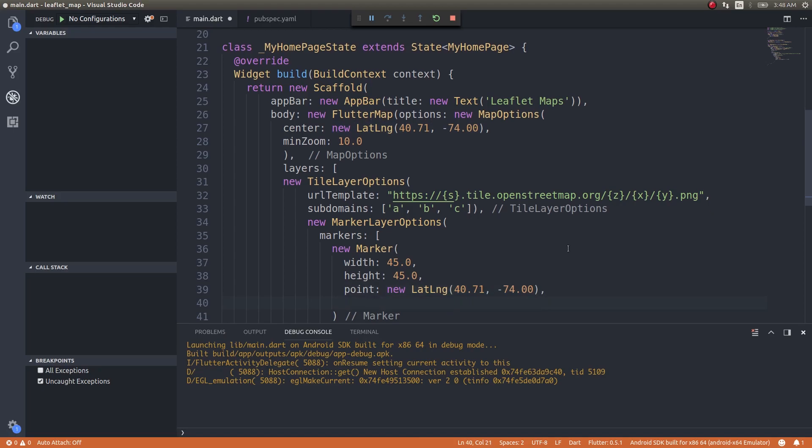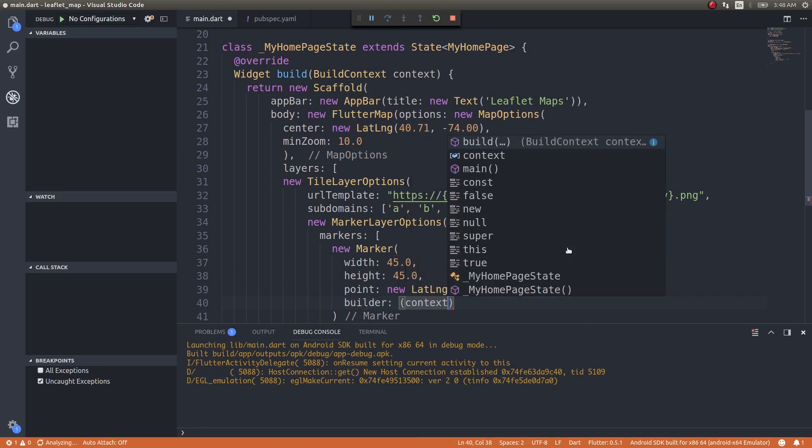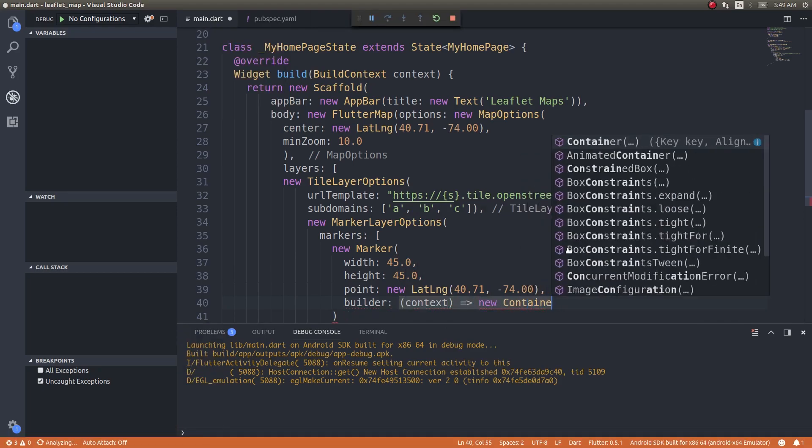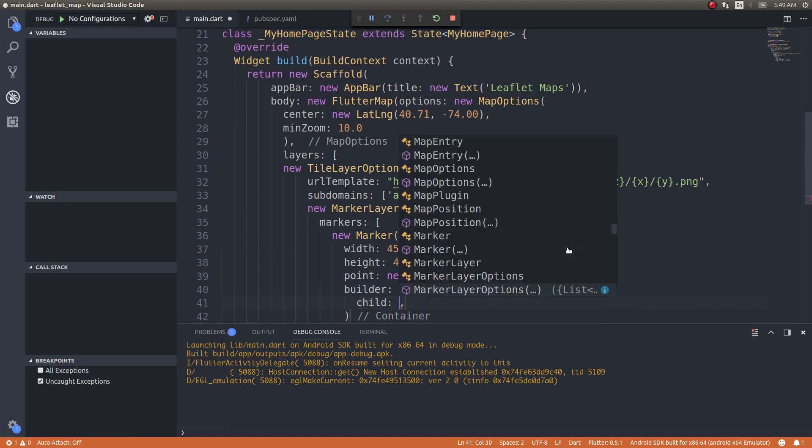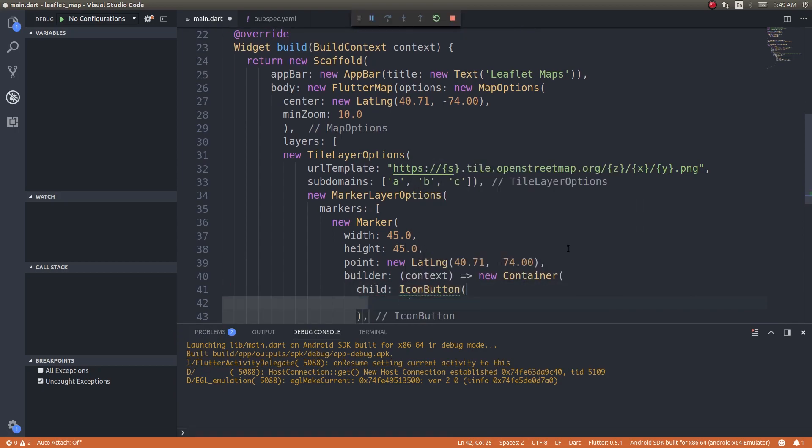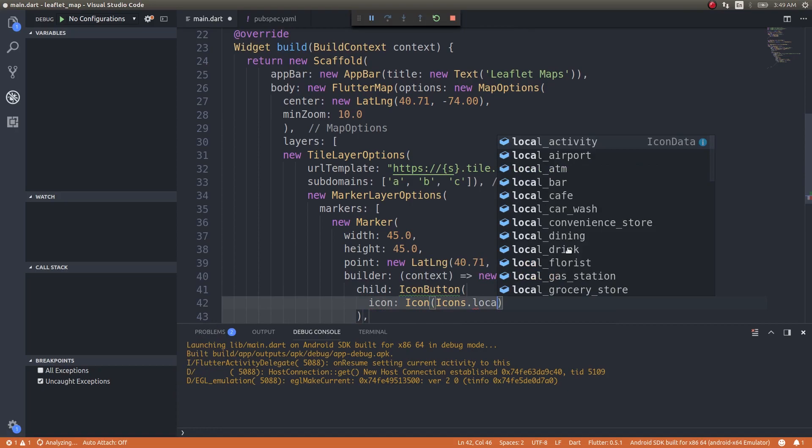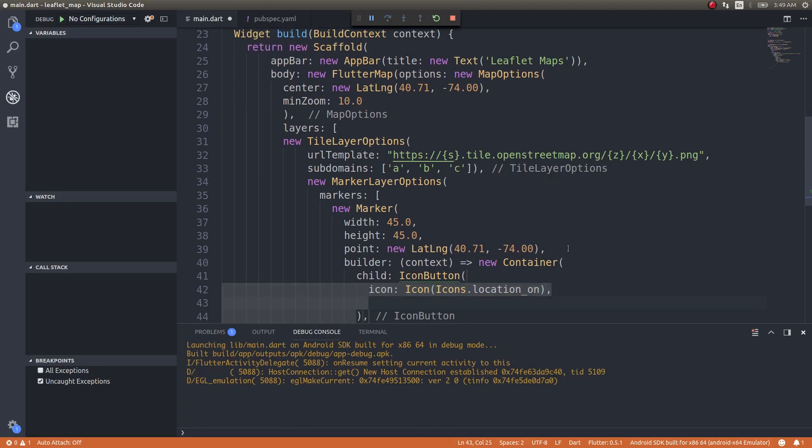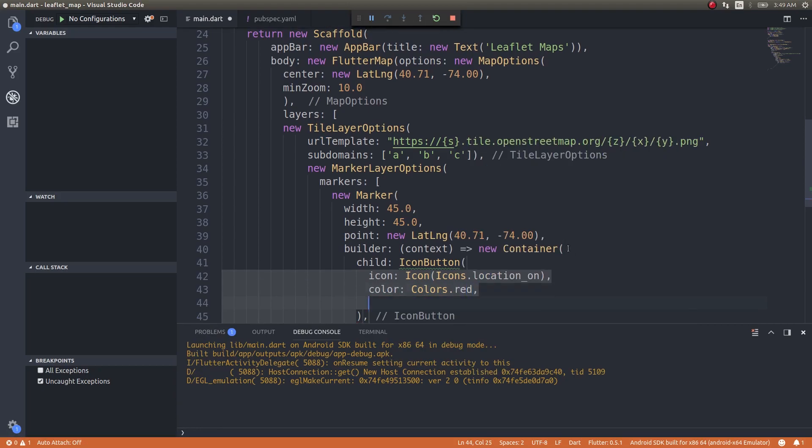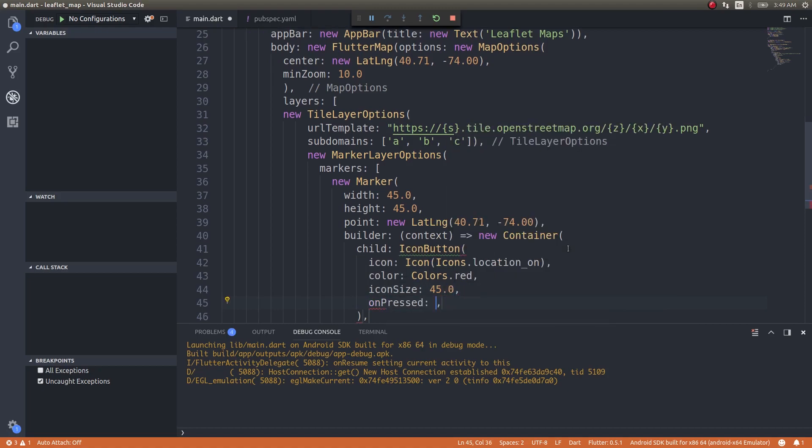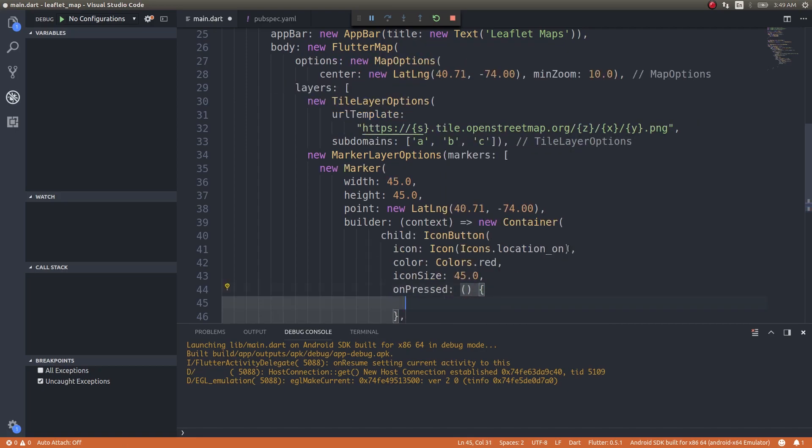We need to specify how this marker would look. So for that, builder context, new Container. I'll place this inside a container so that I can have some child. IconButton, icon: Icon Icons.location_on, color: Colors.red, and icon size again 45.0, and onPressed - you can write any actions. For now let's simply print a message.